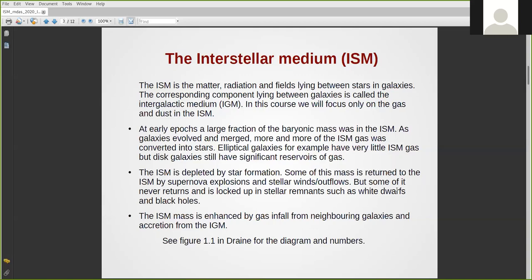The ISM is depleted by star formation, which eats up the mass, reprocesses it, and gives out metals. In the process, it has supernova explosions and stellar winds and stellar outflows. In this way, the matter in the interstellar medium is processed, and finally it ends up as white dwarfs, neutron stars, and black holes. A lot of it goes back through supernova explosions and stellar winds. The interstellar medium is replenished through gas inflow from interactions with other galaxies and from the cosmic web or intergalactic medium, the IGM.